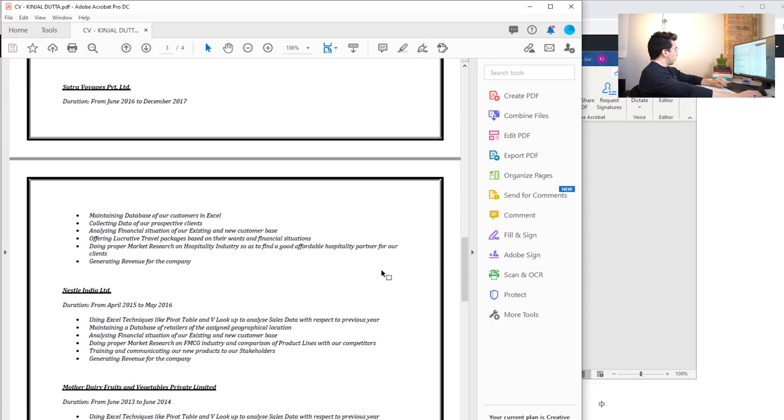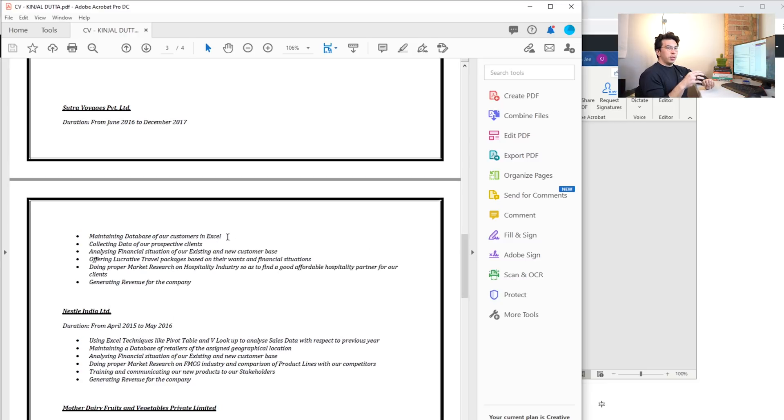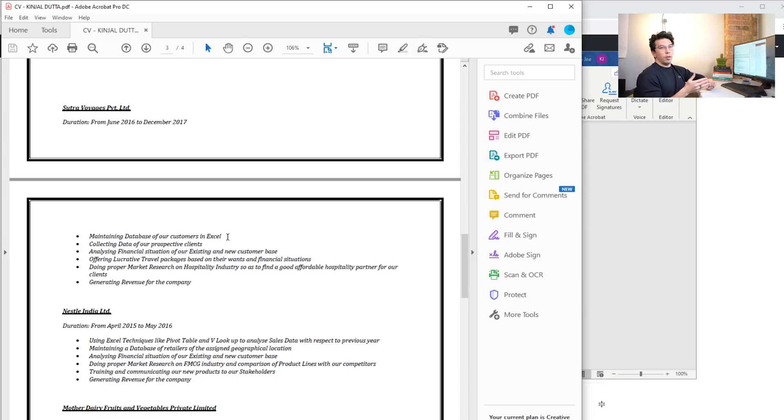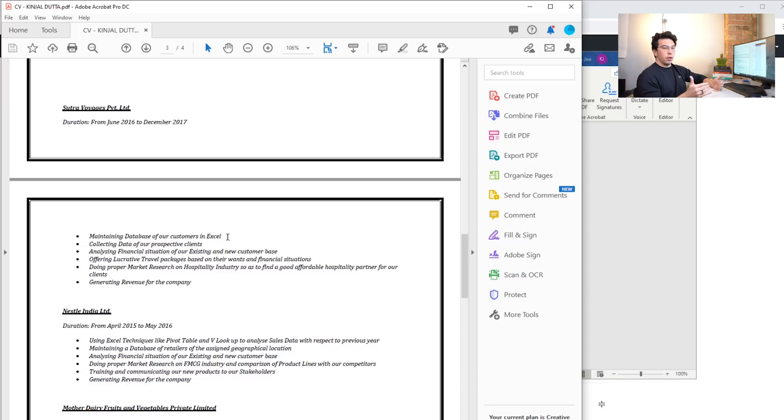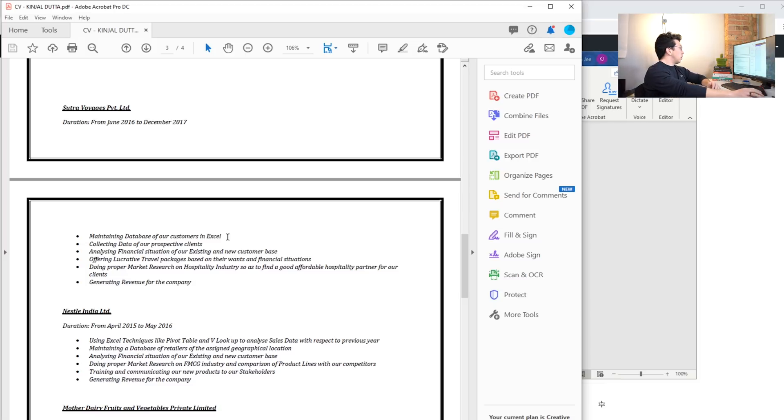Now the last thing on the resume I'd like to focus on is the descriptions of the work. I've linked above to episode two of this series where I go over another resume and I go through my formula of how to communicate your work experience very effectively. Basically the formula is an action verb, a quantitative outcome, and then a description.